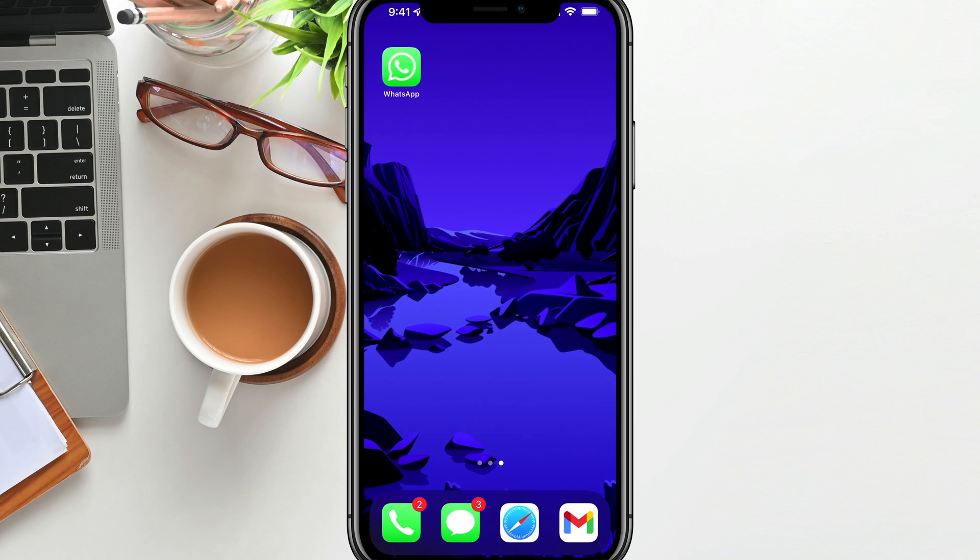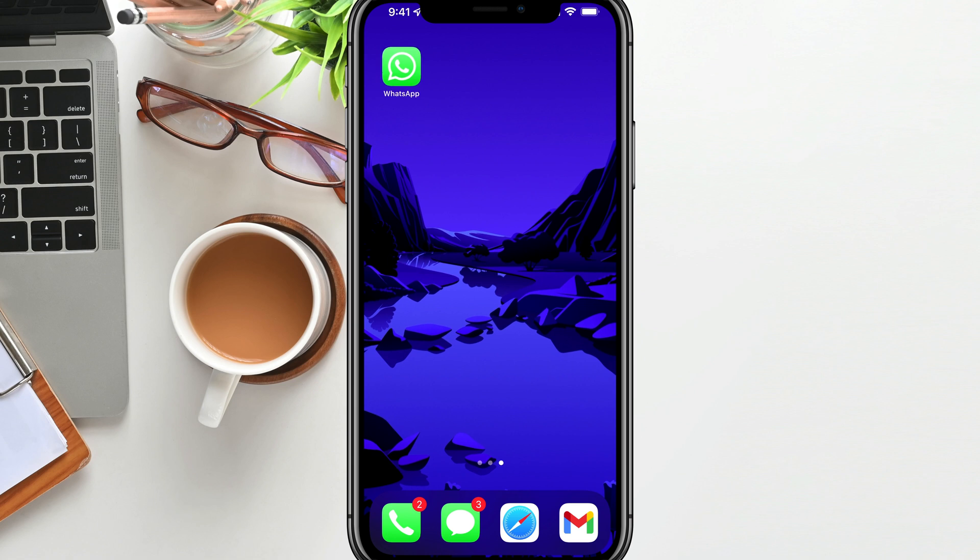Hello everyone. Welcome to another tutorial today. I'm going to be showing you guys how to change your phone number on WhatsApp.